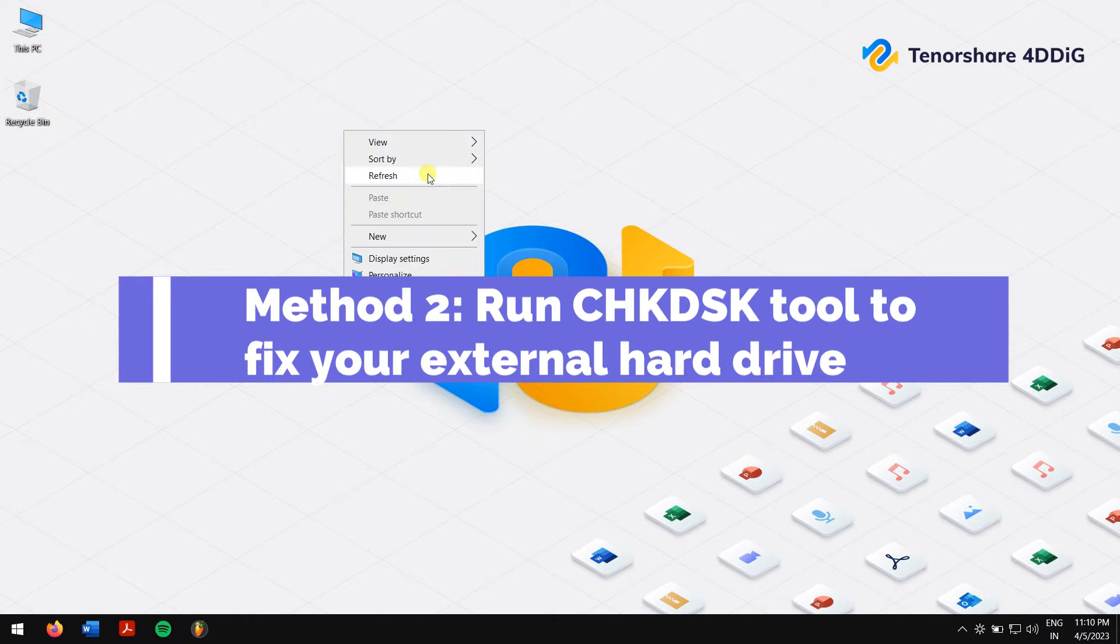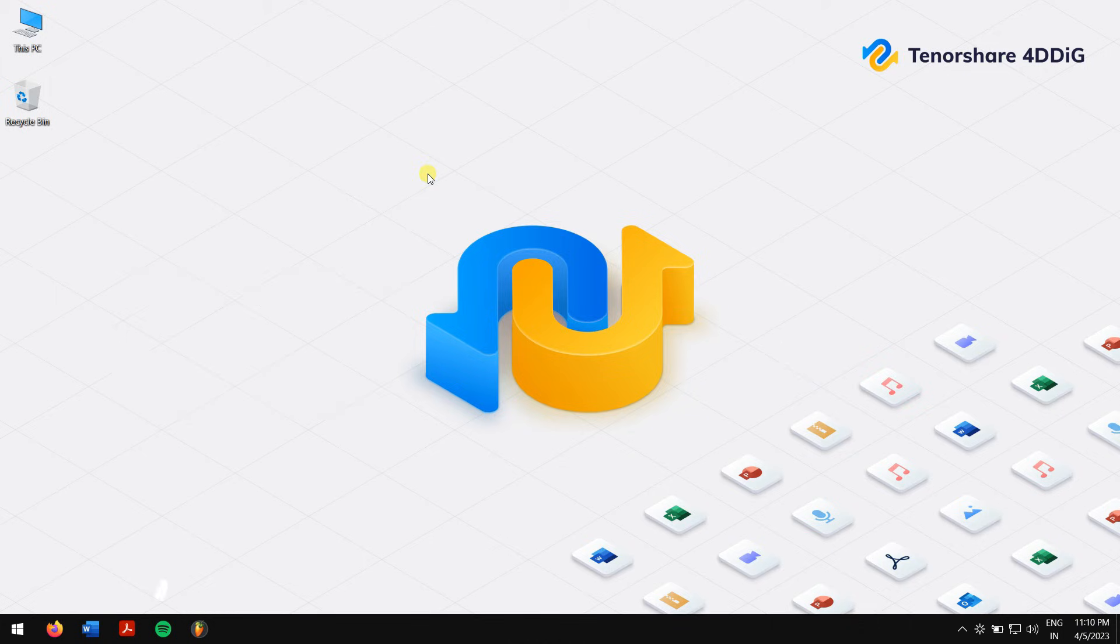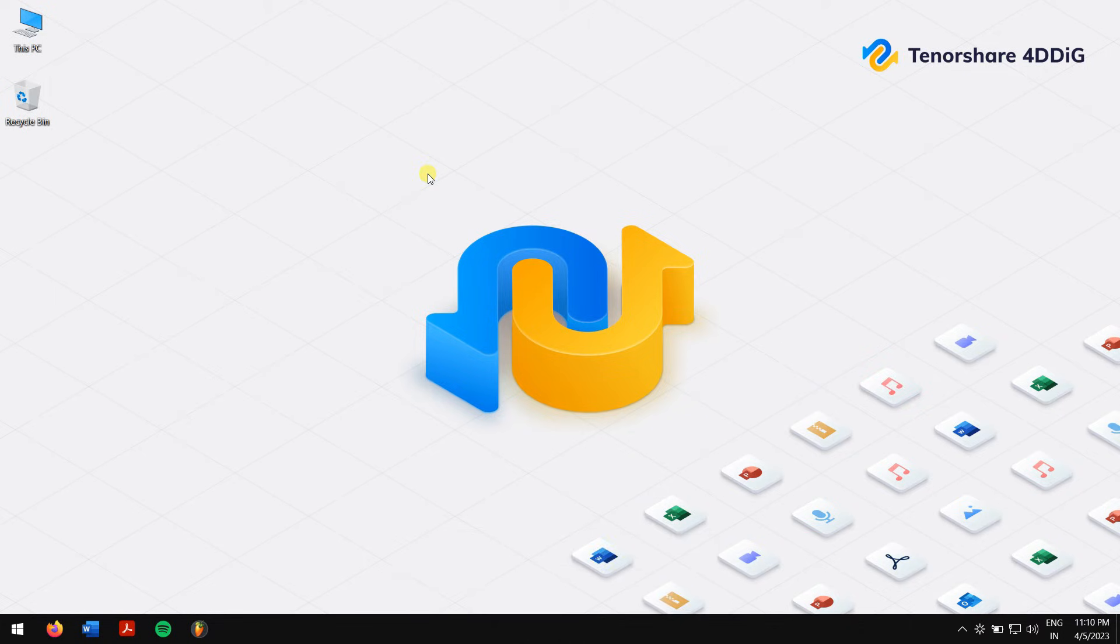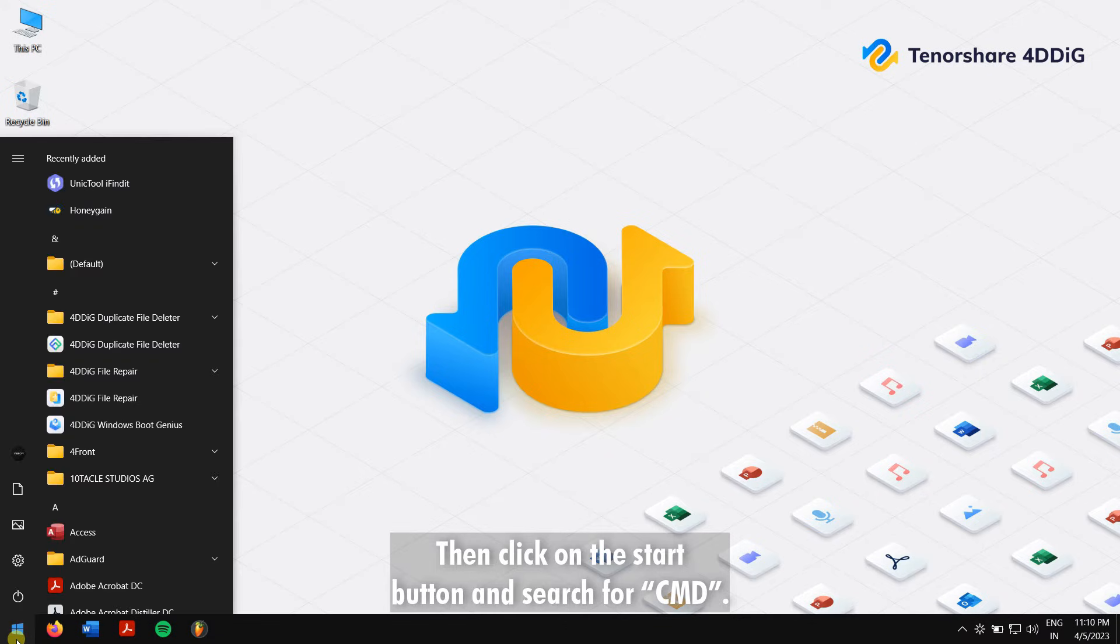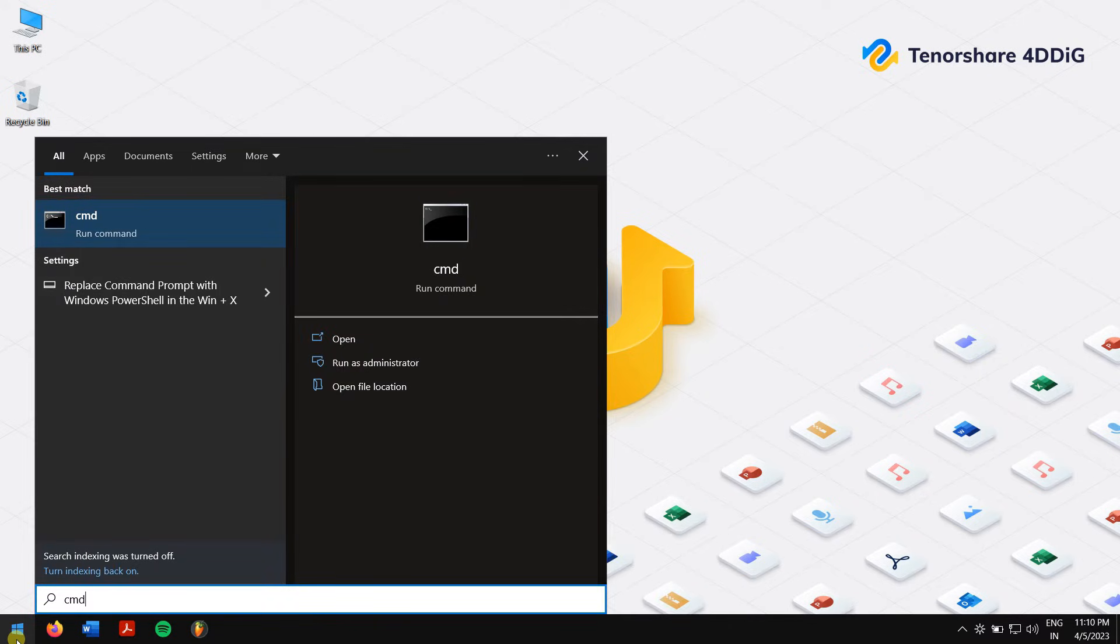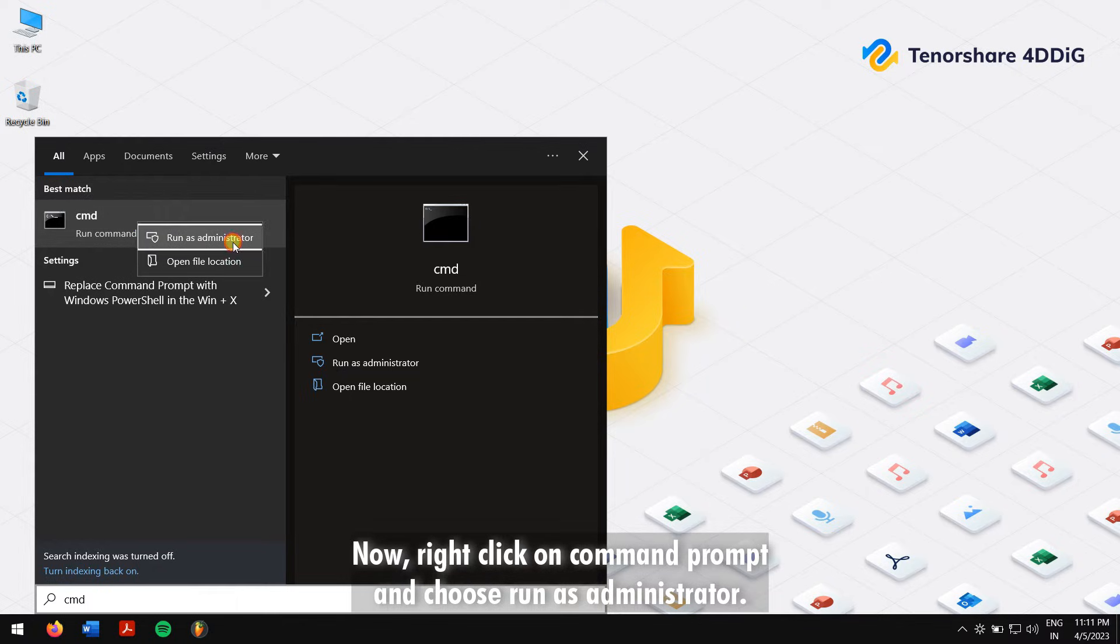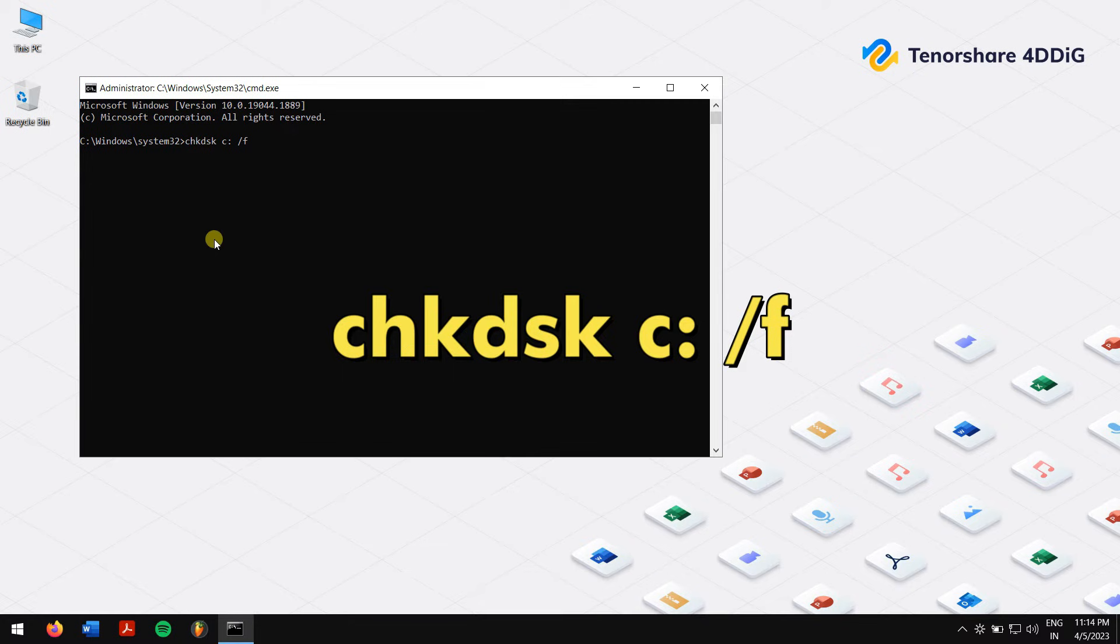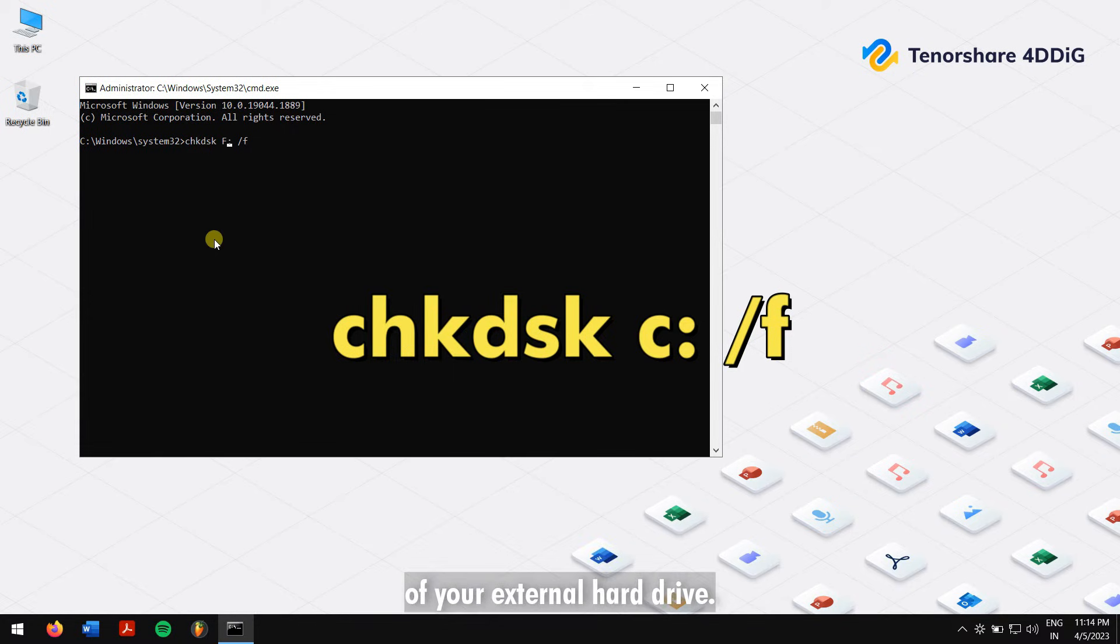First connect your external hard drive to your computer. Then click on the Start button and search for CMD. Now right click on Command Prompt and choose 'Run as administrator'. Here type in this command: make sure the letter C is replaced with the drive letter of your external hard drive.